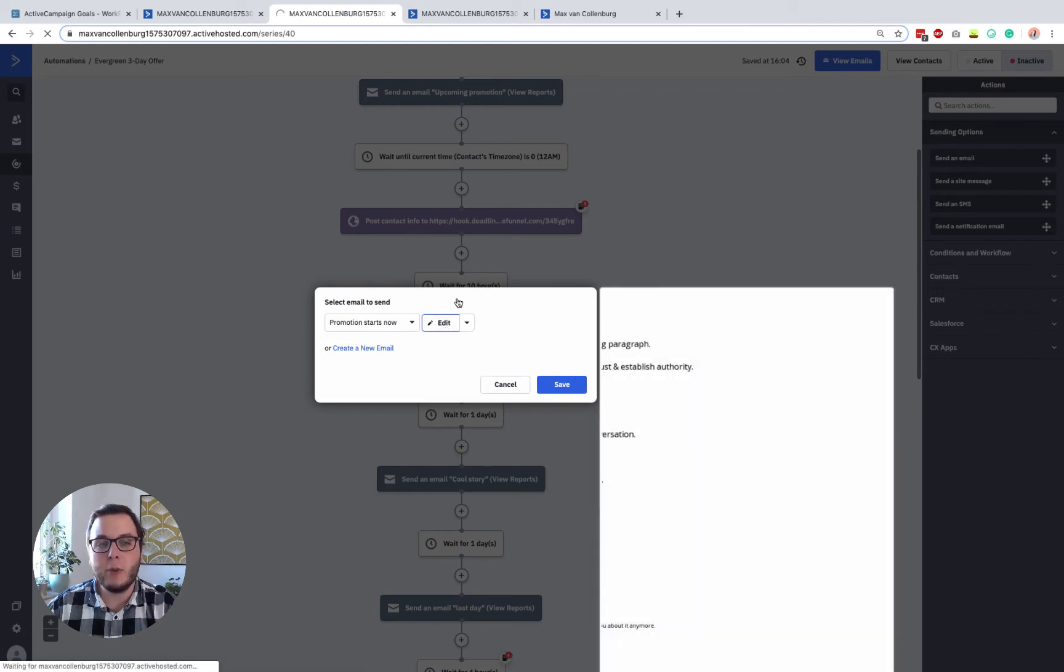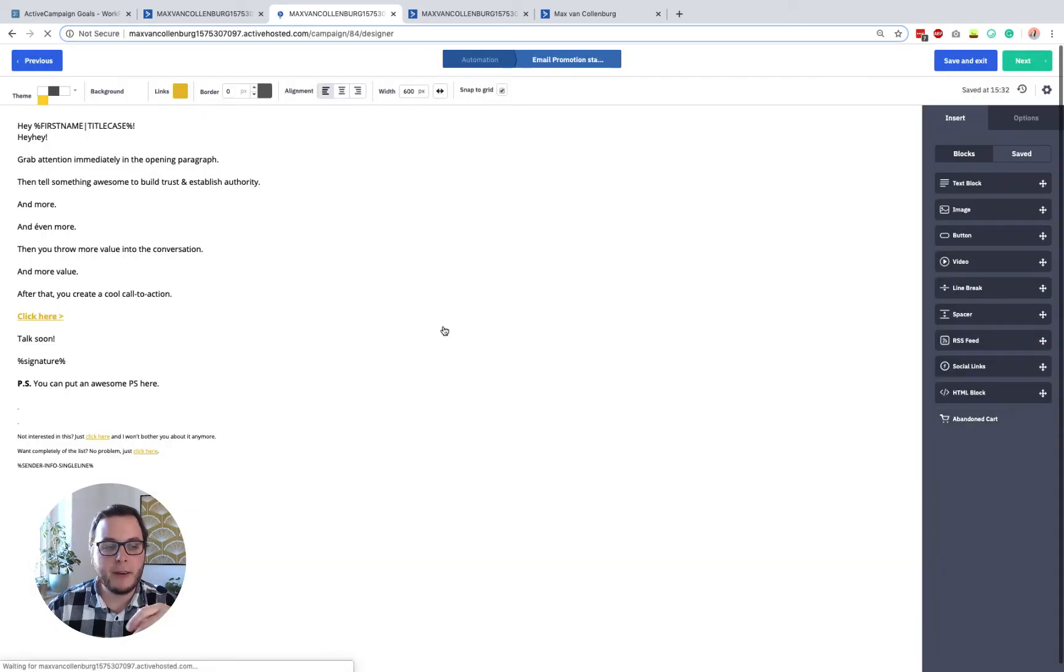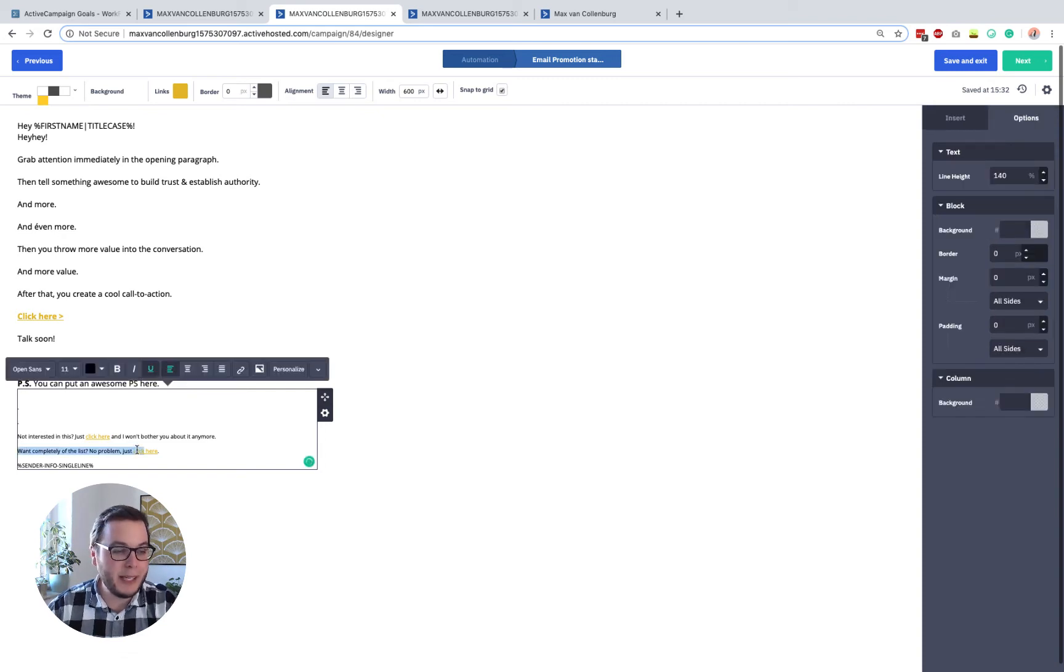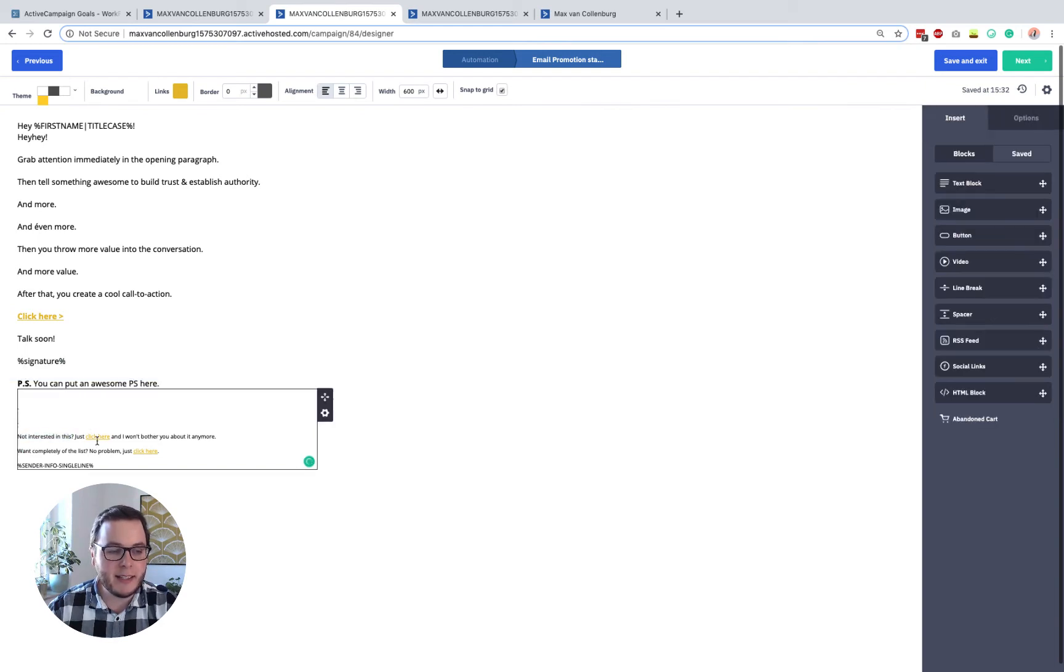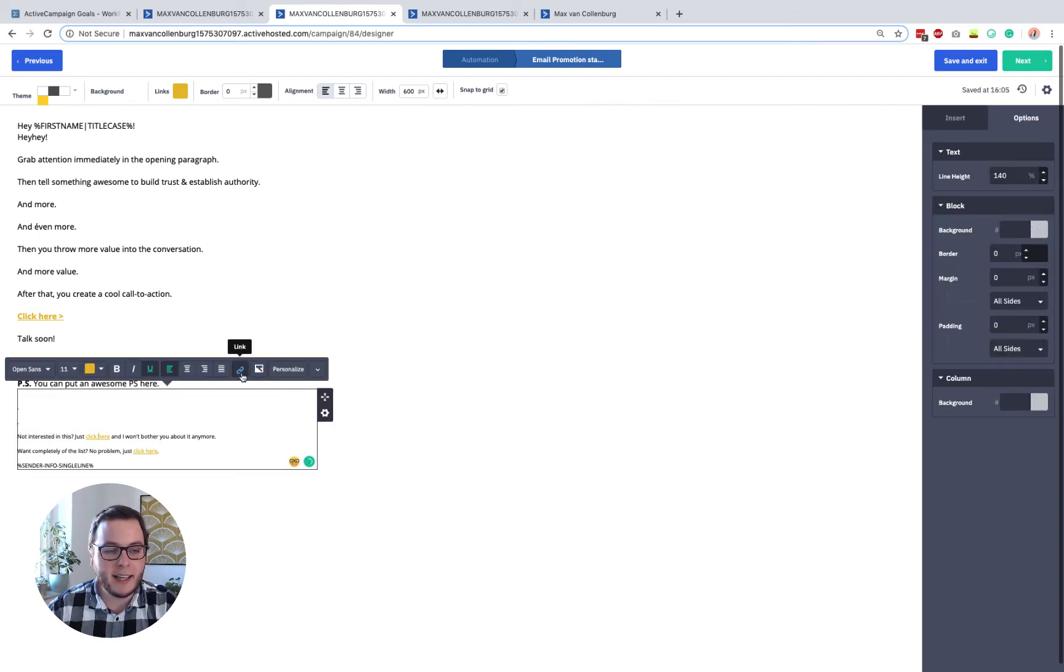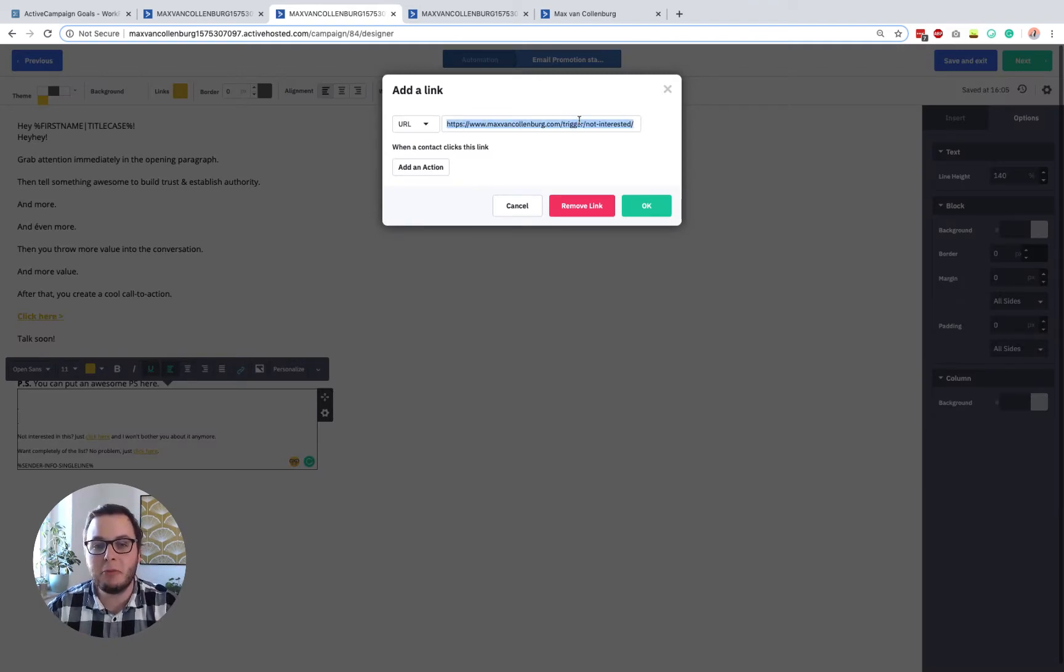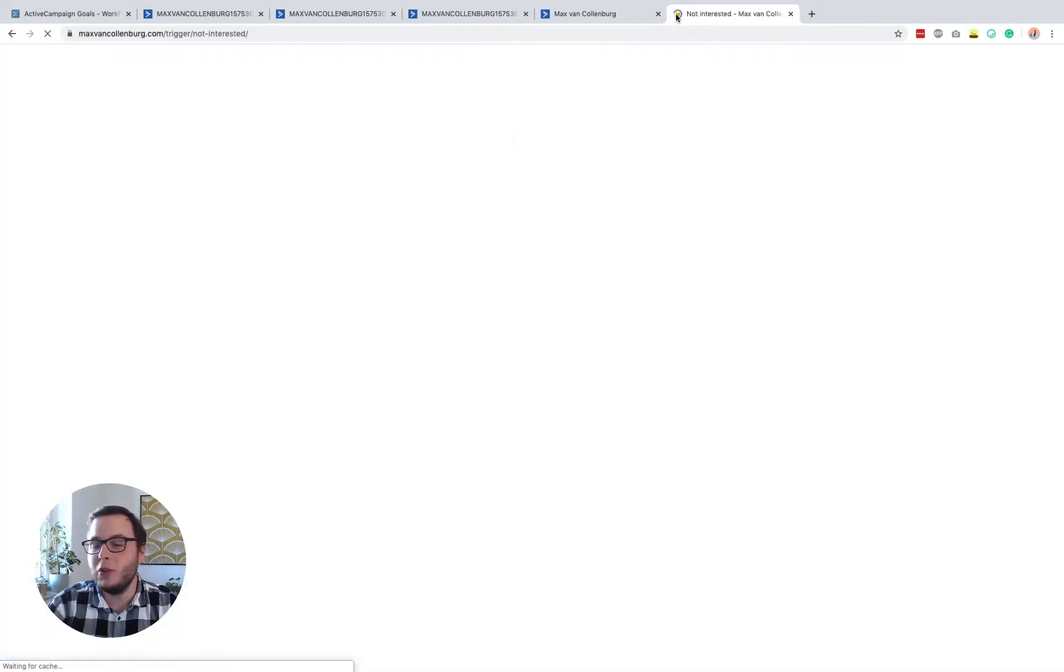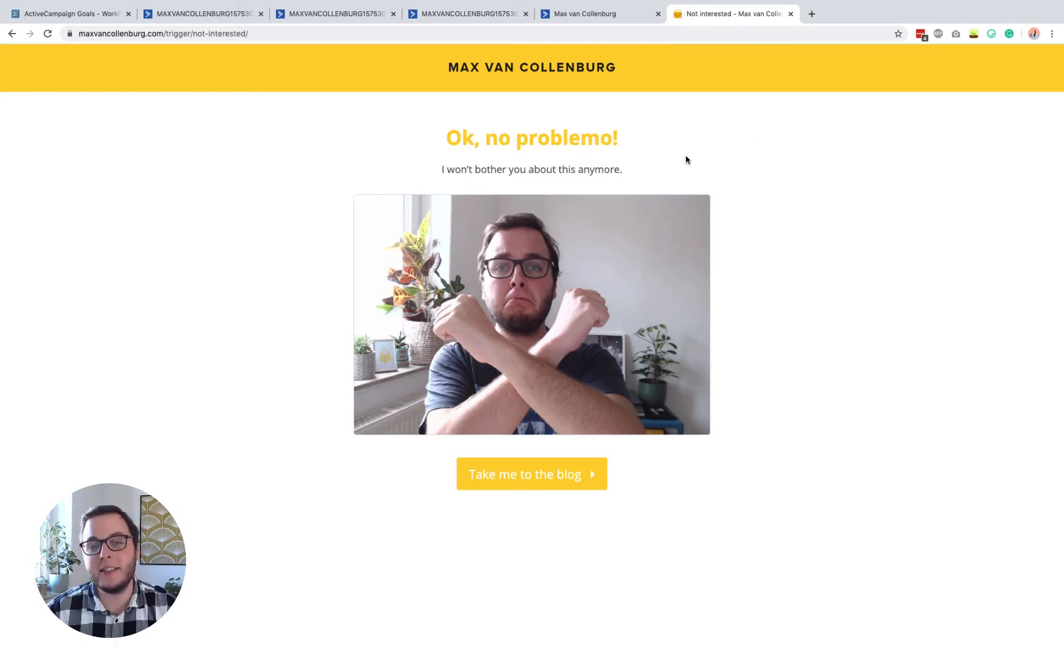And then I can show you what basically the unsubscribe link looks like. All right. So as you see here in the end, I added this little block. So if people want to go completely off the list, they can just click that link. But if people are just not interested in this, then they can click this link. And this link is nothing special. It's just a trigger link with a page on my website that I use for a bunch of different things.